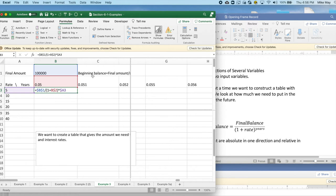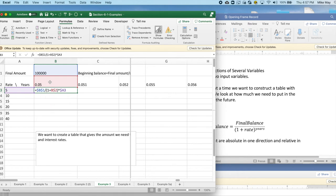B2 is the initial rate. And what I'd like to happen is that as I copy down, I keep looking at row 2. But as I copy over, I'm going to want B2 to change to C2 and then D2.